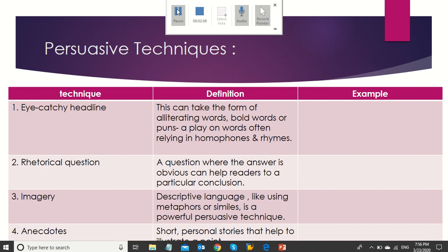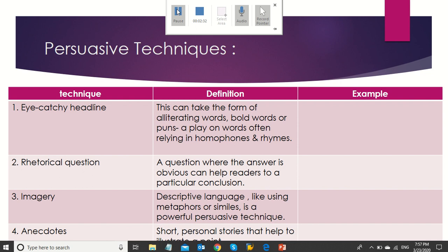Now, we will discuss some of the persuasive techniques that writers use to convince readers with a specific viewpoint. What are those persuasive techniques? Eye-catchy headline: this can take the form of alliterating words, bold words, or puns. What are puns? It's a play on words often relying on homophones and rhymes.